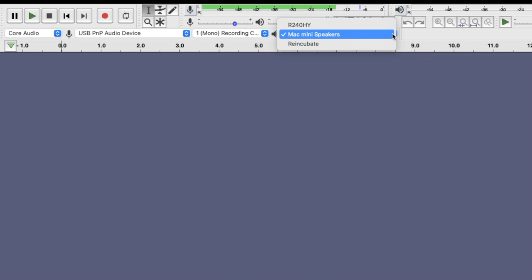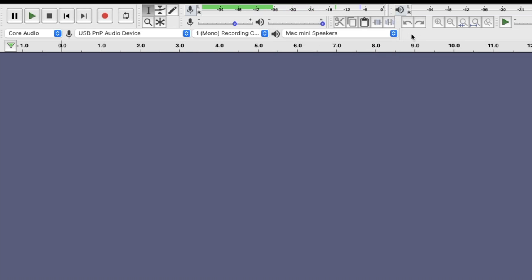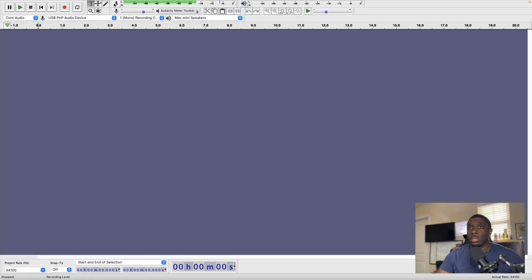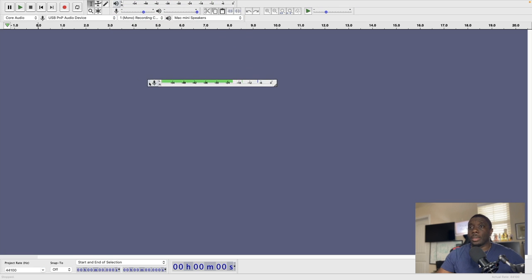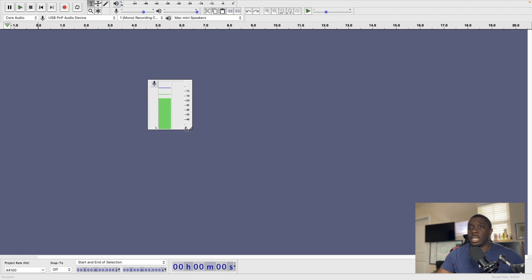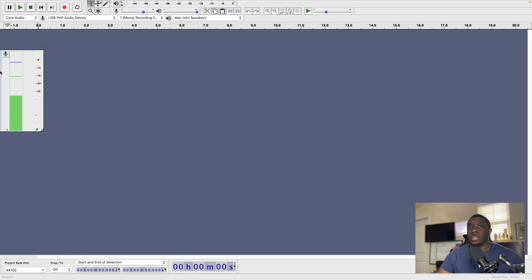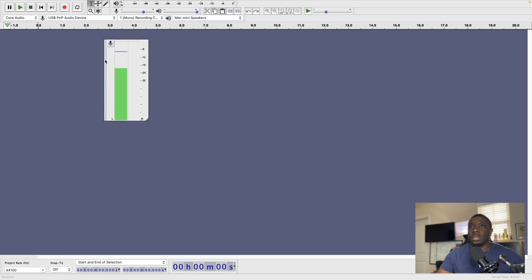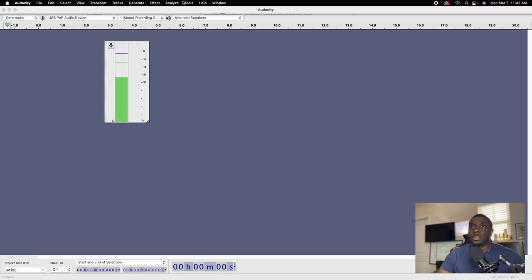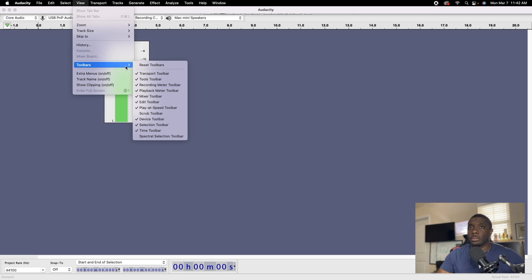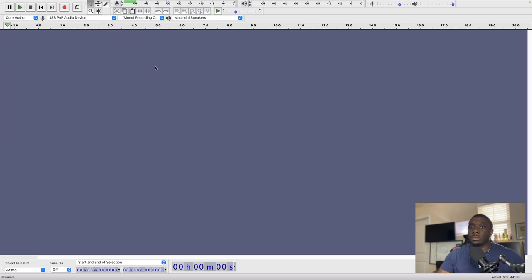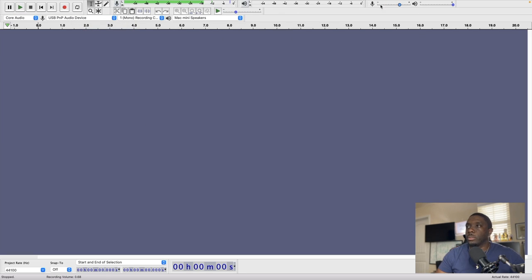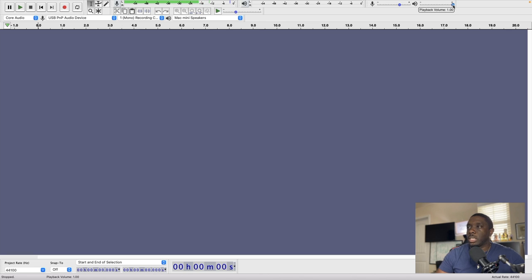So my output is to my Mac mini speakers and it's giving me my levels. Now a few different things you can do here: you can take this, drop it down here, then you can come right here and change it to show your levels. You can quickly put this back by just coming up to this right here, going up to view toolbars and then just reset your toolbars. Another thing you can do is you can change your record volume as well as change your playback volume.